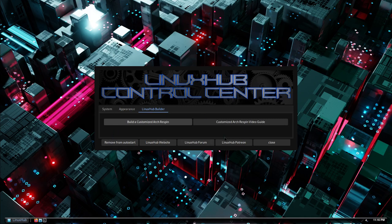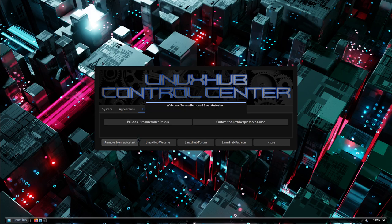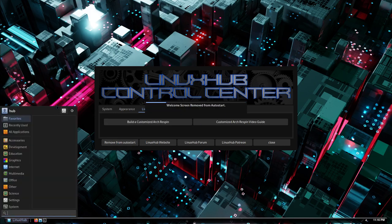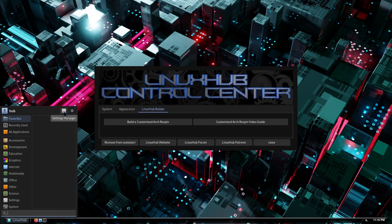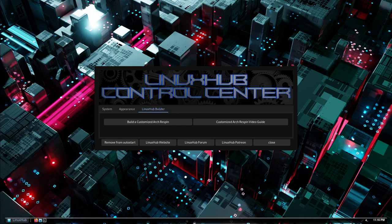All right, and then like I said this is what comes up as your welcome screen. So you can remove it from the auto start and then you could always just open it back up from right here from this icon right here where it says settings manager. You can open it up from there.